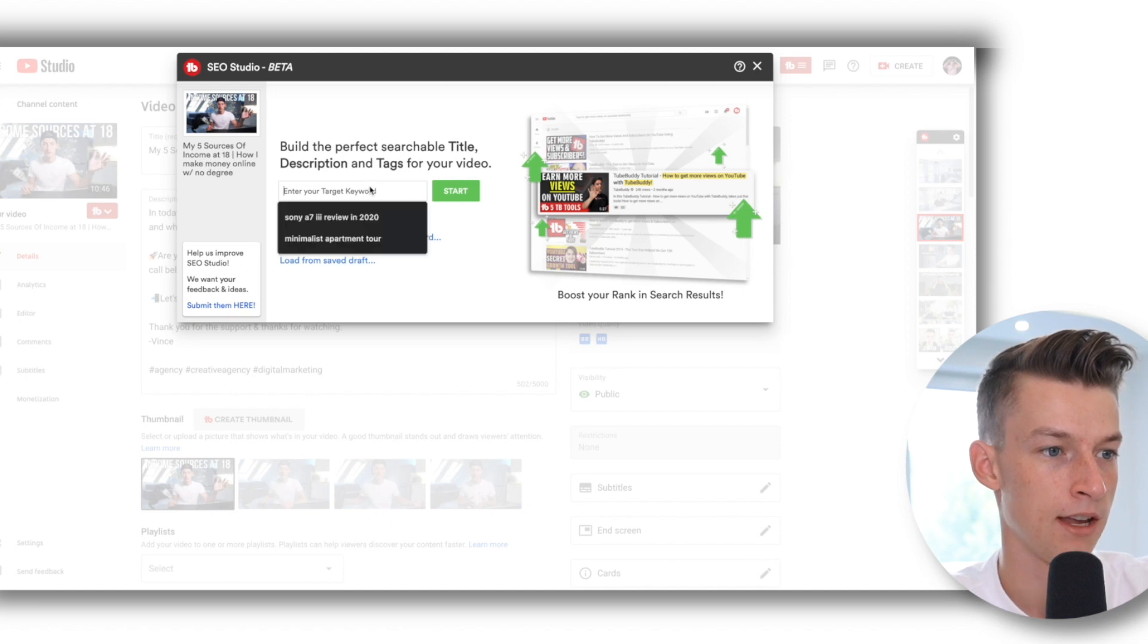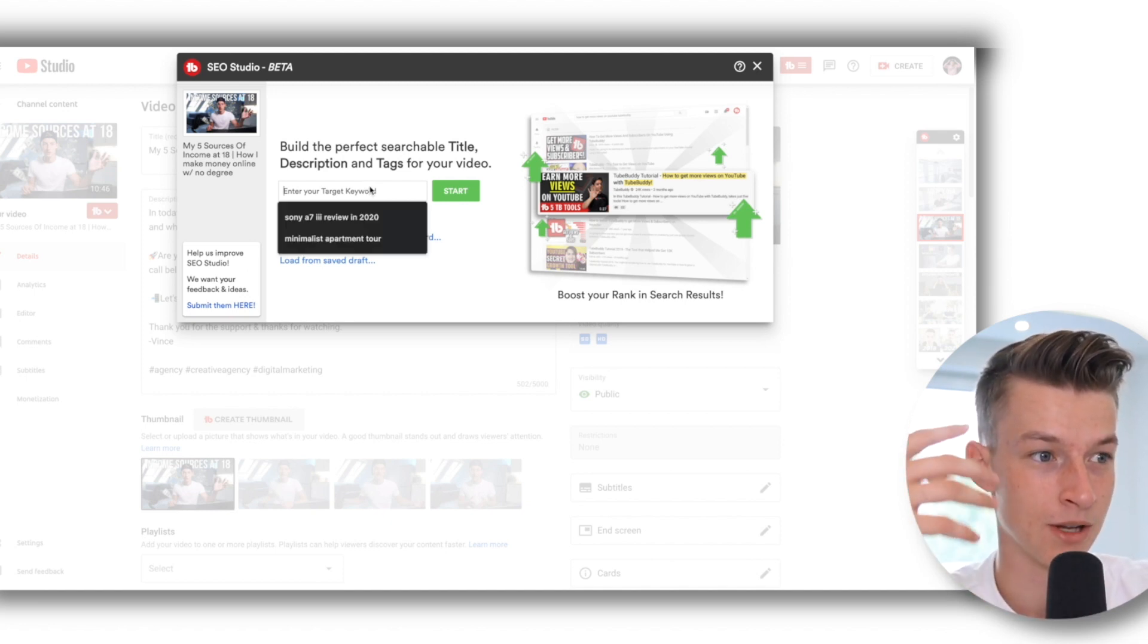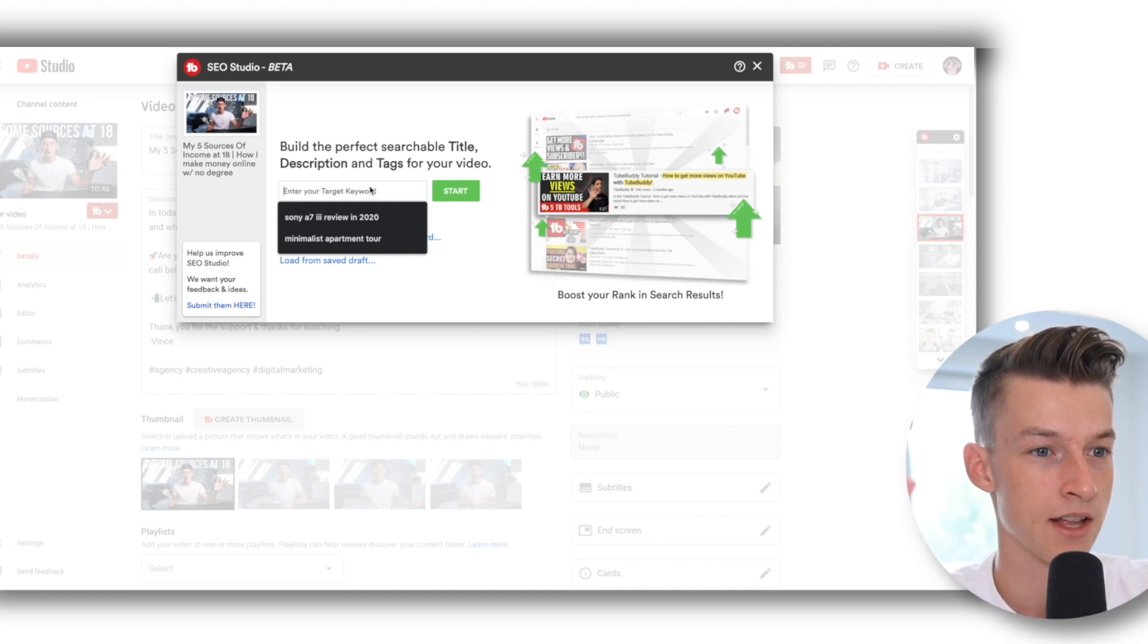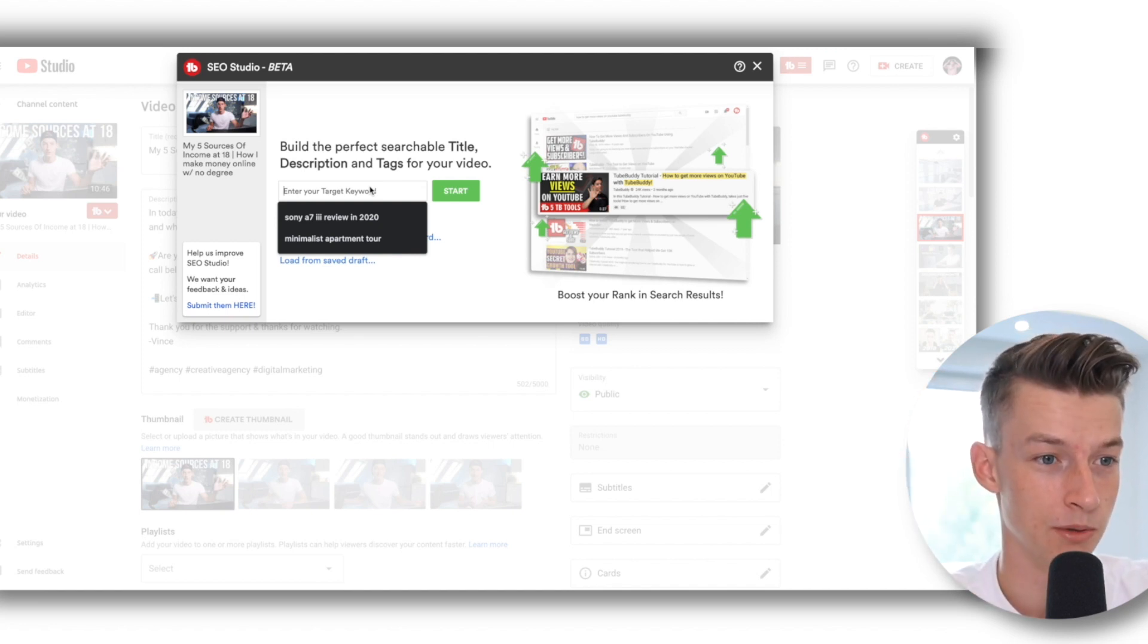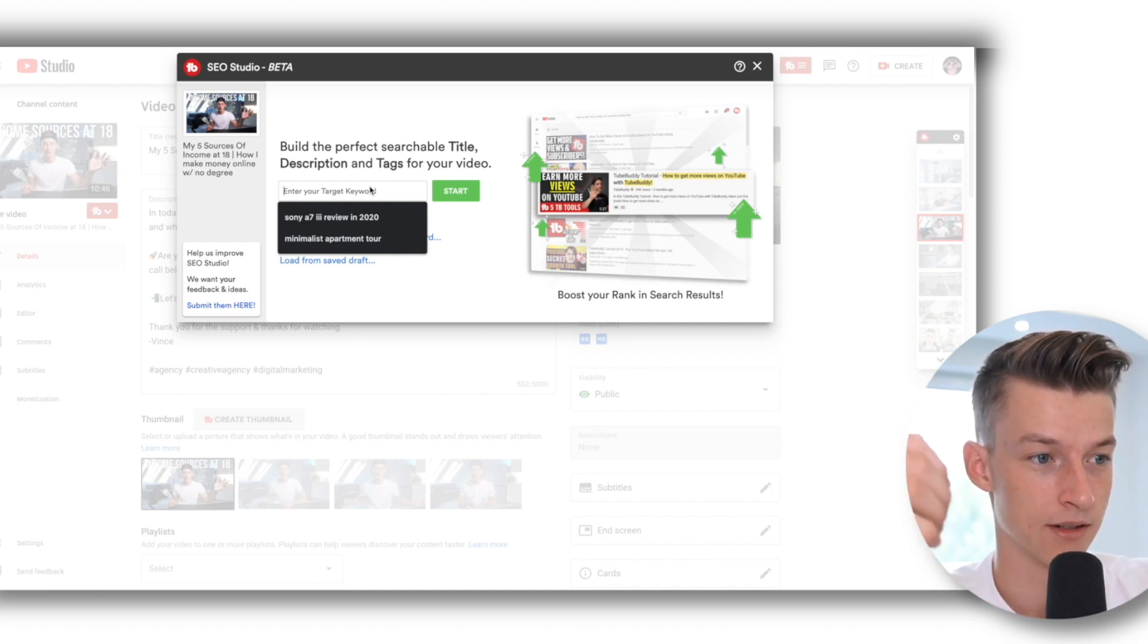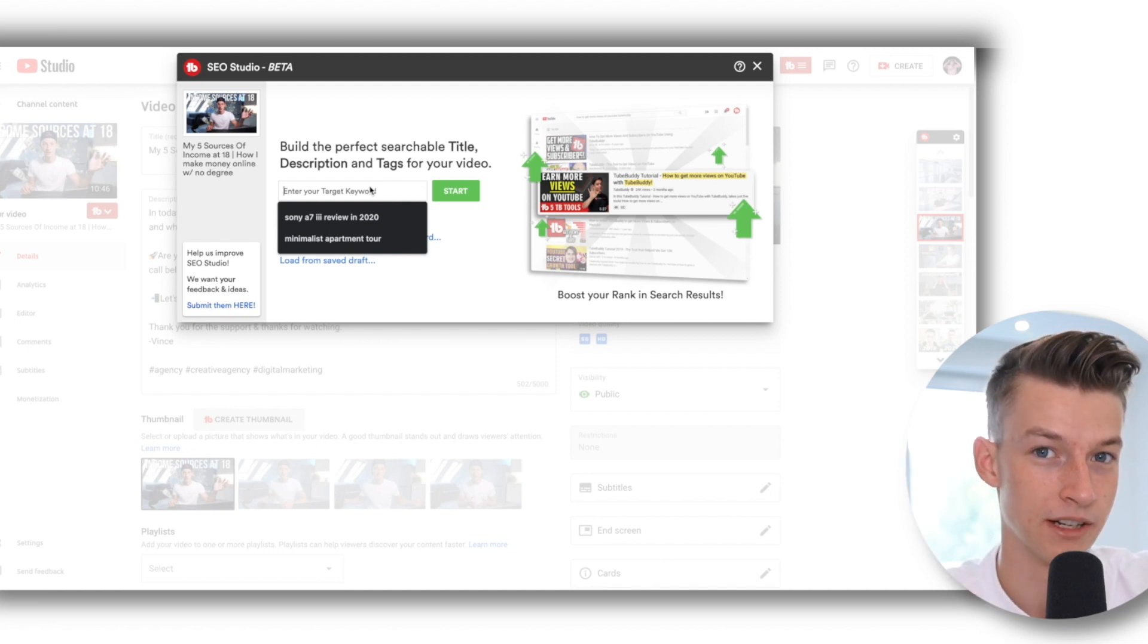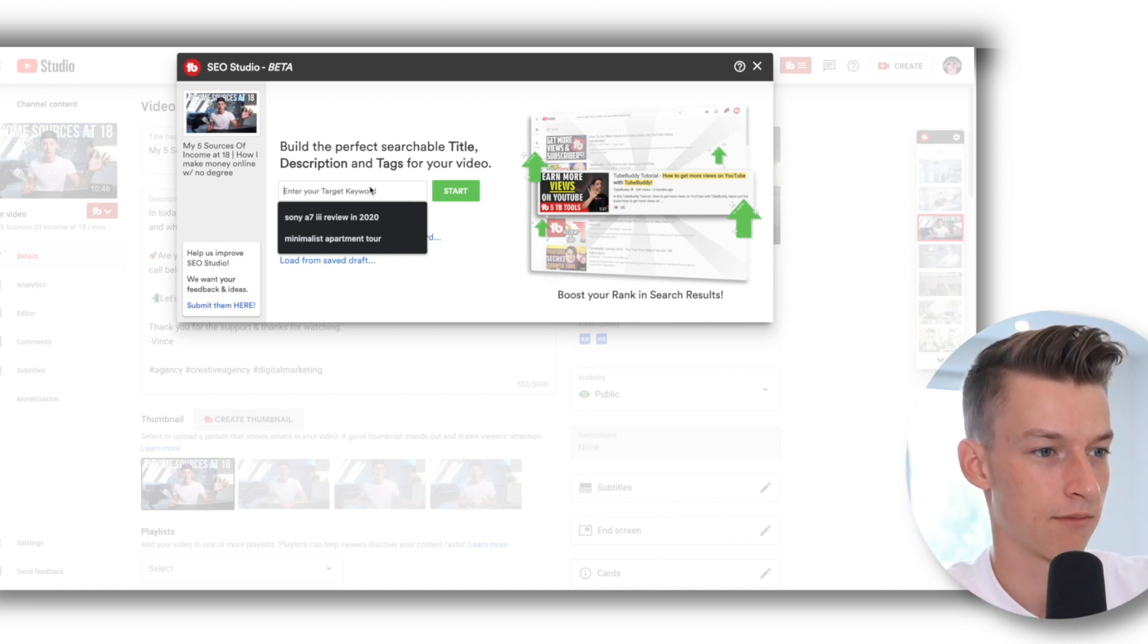And now here you can really just build up your own title, description and tags, and it's going to help you to do that in a really useful and beginner-friendly way. Yeah, let me show you how it works.